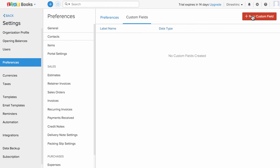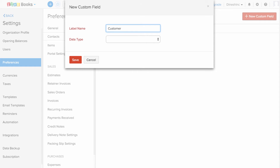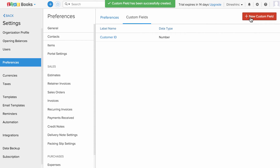I can click on the plus new custom field to add a new one and choose the data type. Similarly, I'm going to add one for my vendor.